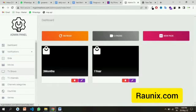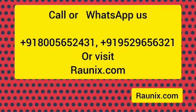You can also see different subscription modules available and more. For more, kindly contact us — the details are showing on your screen — or you can also visit ronix.com. Thank you.